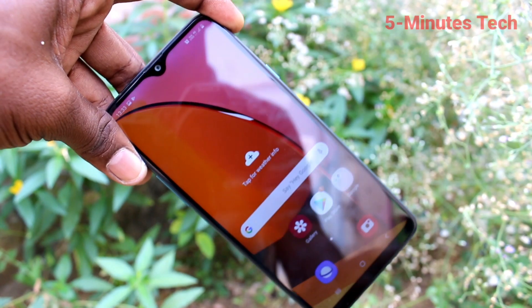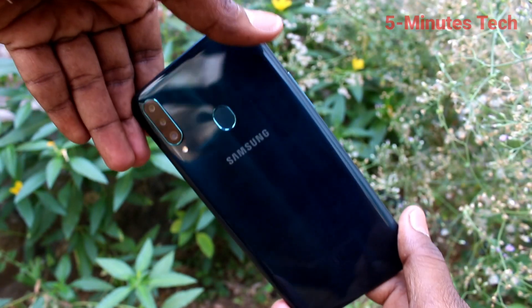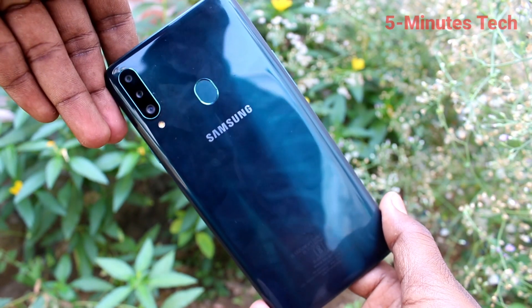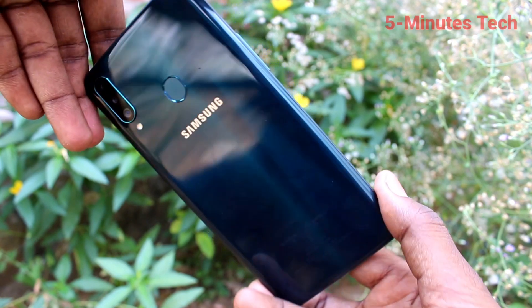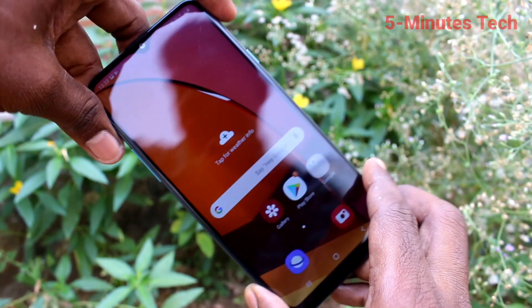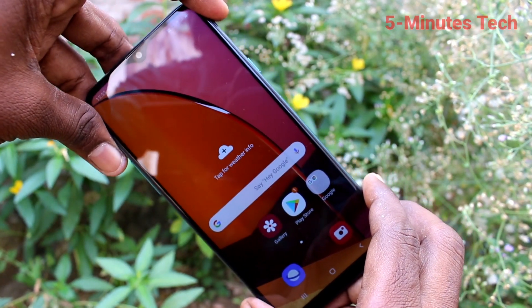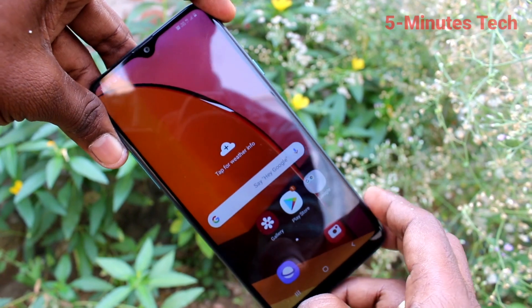Hello friends, welcome to 5 Minutes Tech. This is the Samsung Galaxy A20s smartphone. In this video, you will learn how you can set flashlight notifications for incoming calls on your Samsung Galaxy A20s.